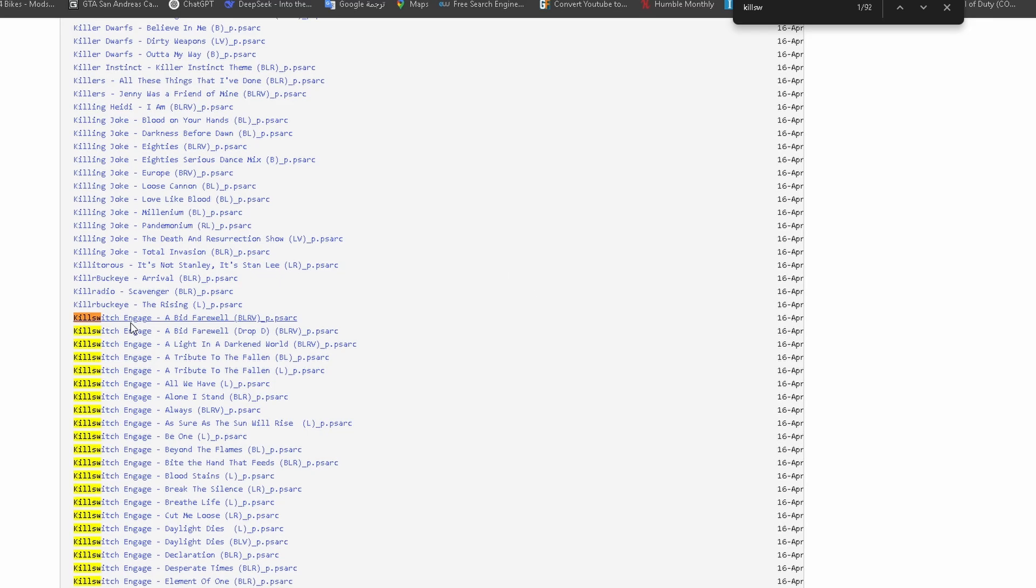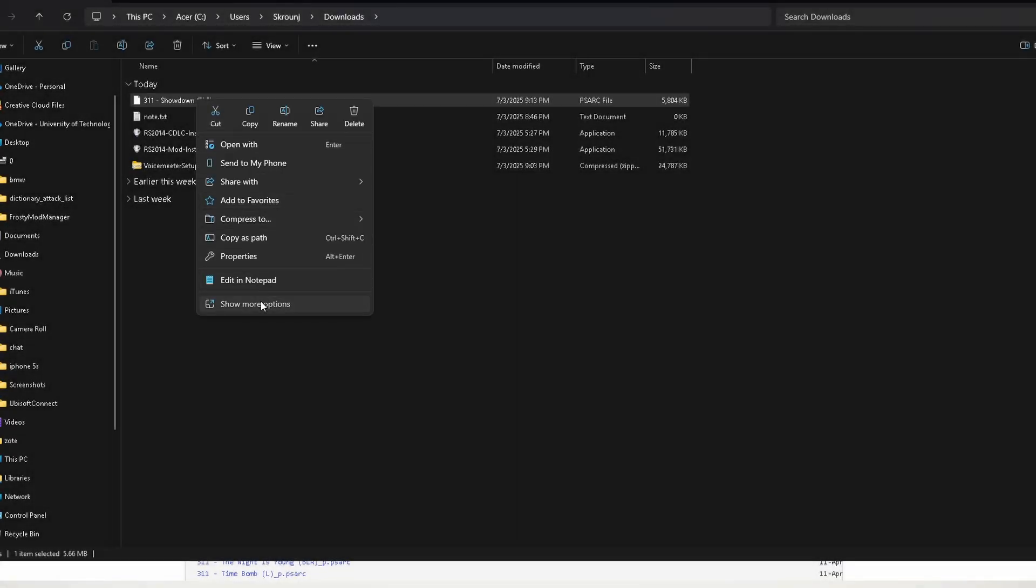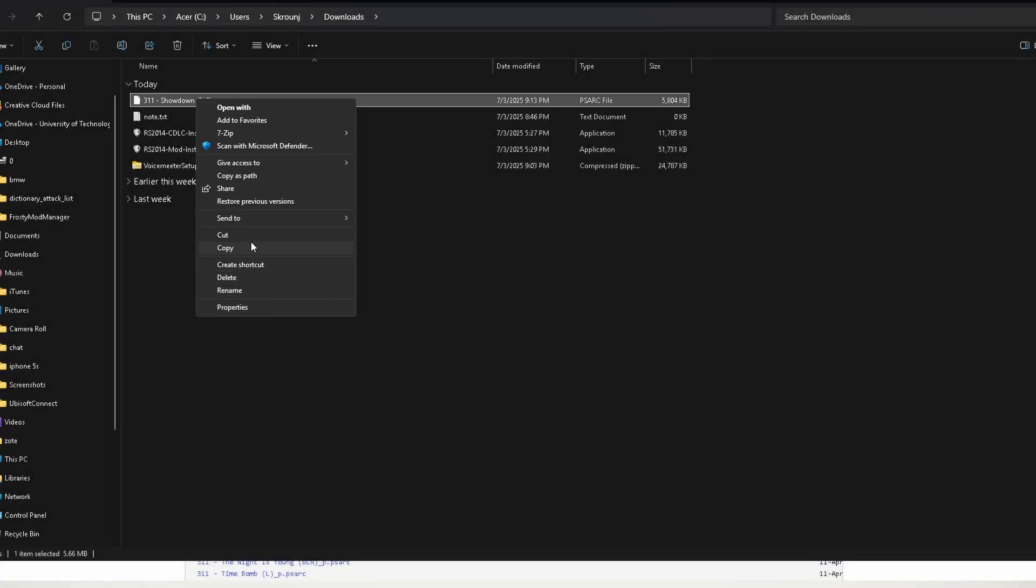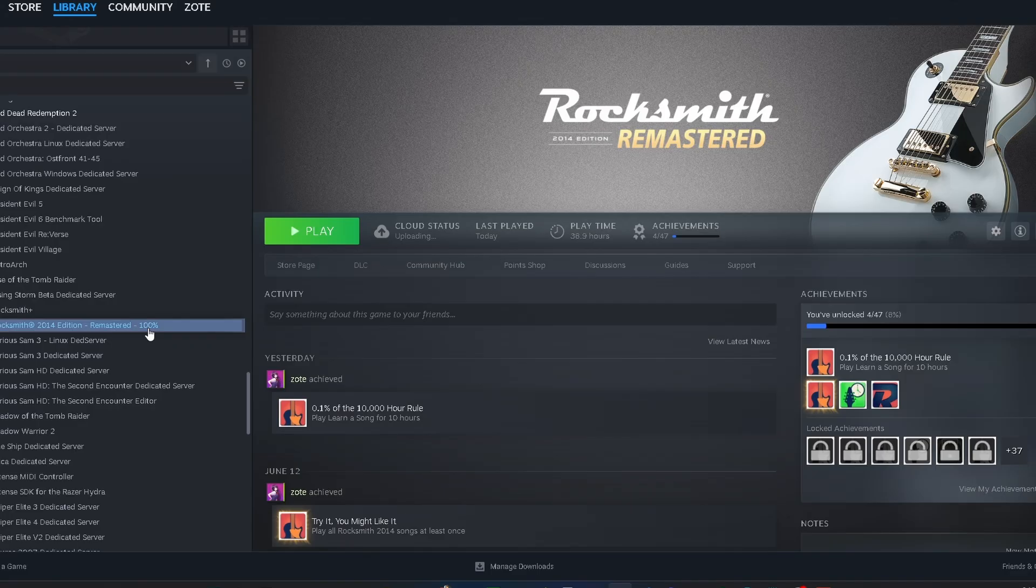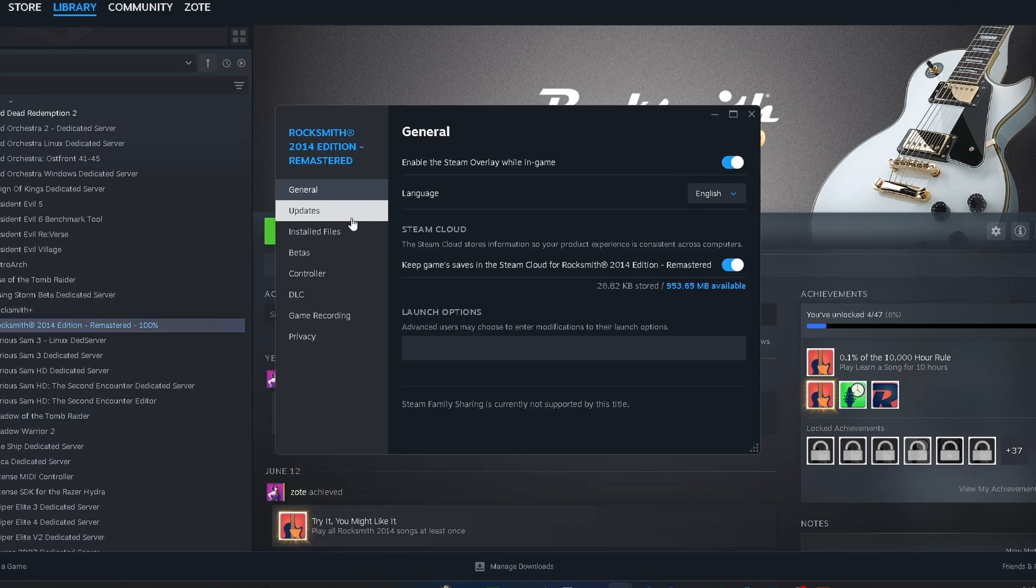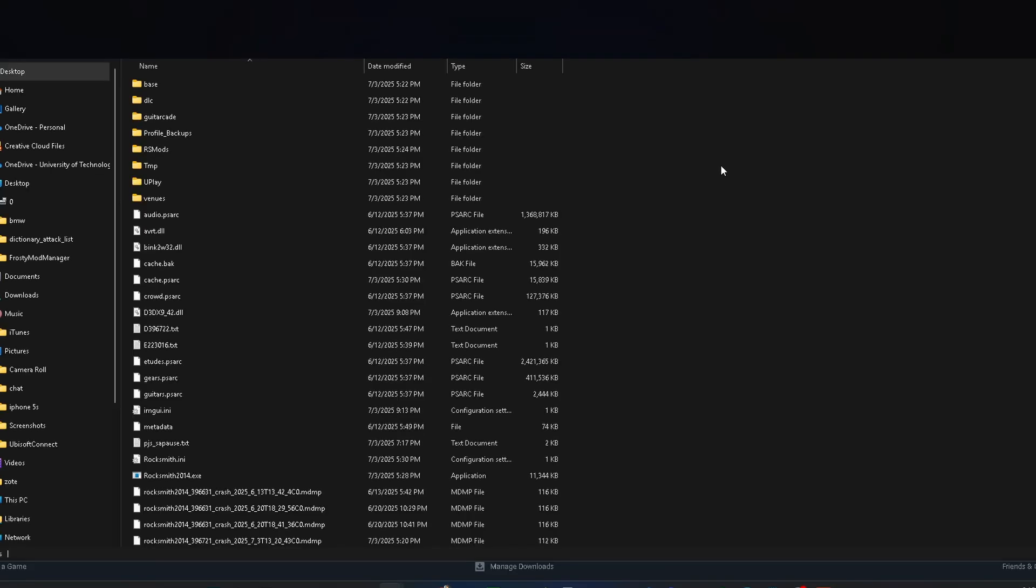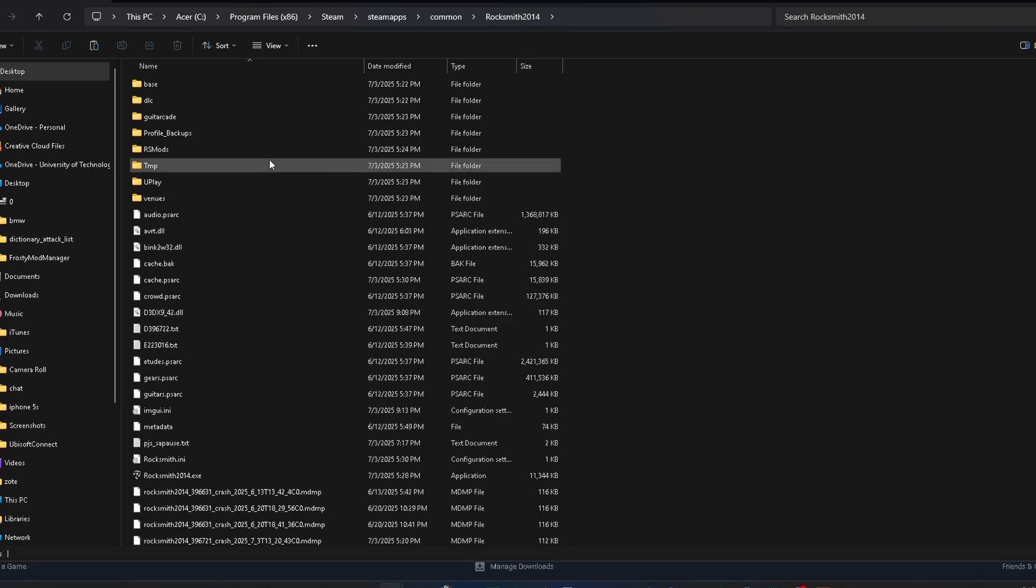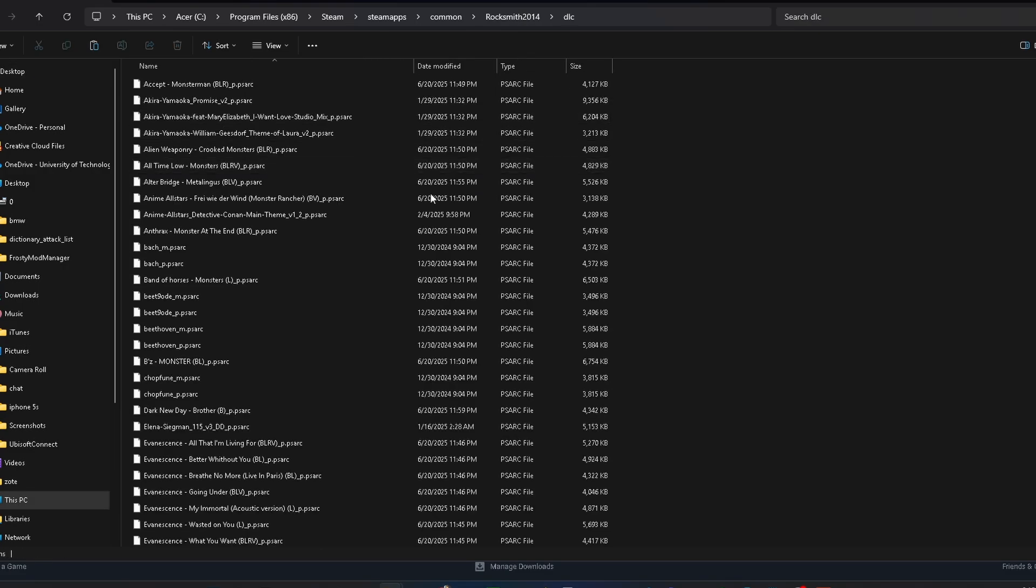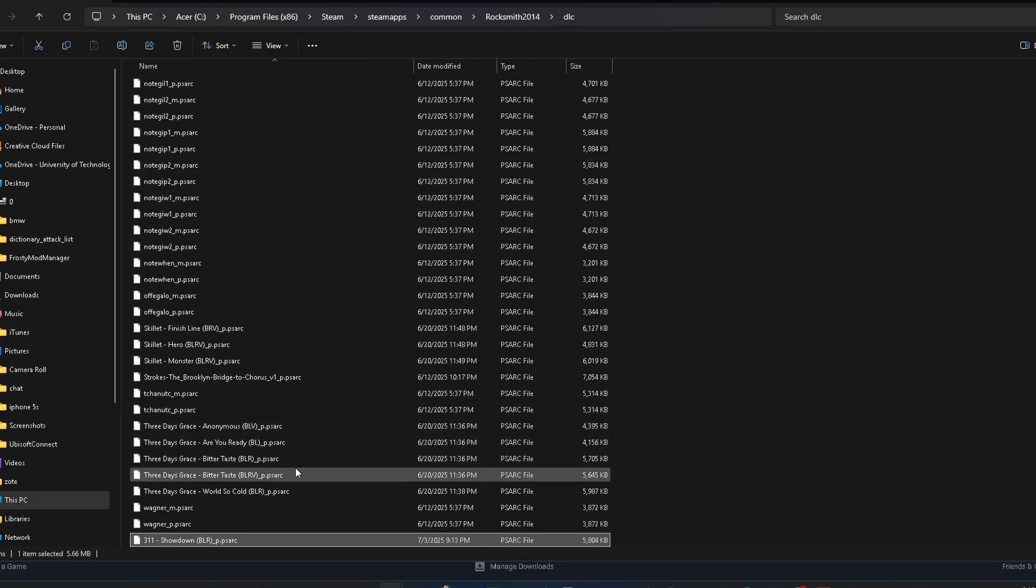After you download the songs, just copy the .psarc files and paste them into your Rocksmith 2014 DLC folder. That's it – they'll show up in the game next time you launch it.